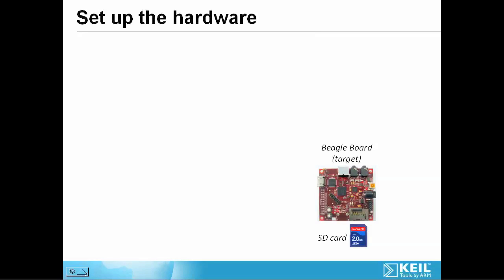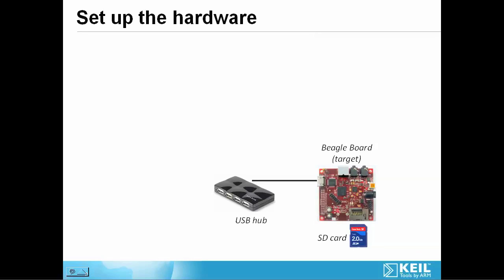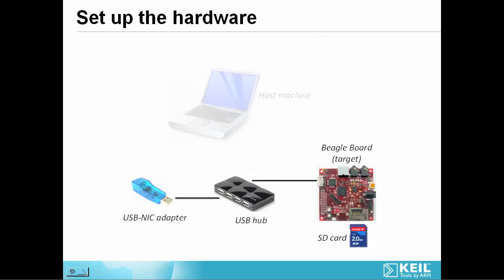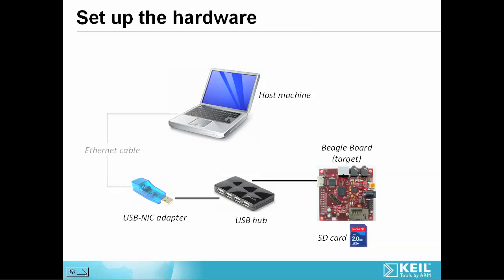We need to connect a USB hub to our target so that the BeagleBoard acts as the USB host. To this we add a USB network interface adapter which will give us an Ethernet interface. We can connect to this via a standard local area network or, as in this example, a direct cable between the target and our host machine.